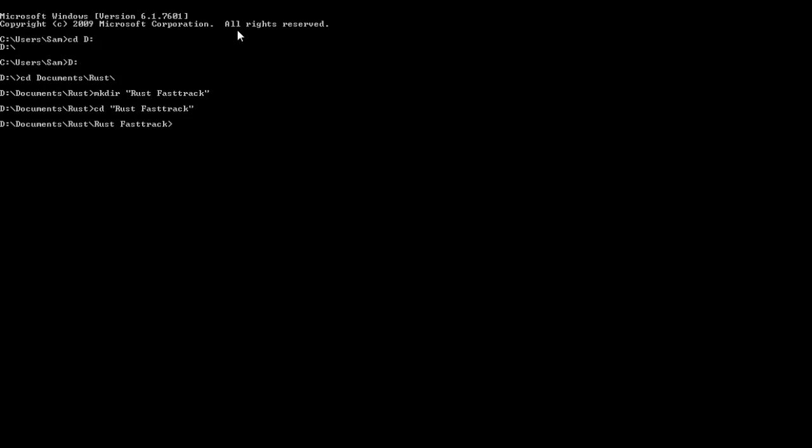Hello everybody, my name is Sam, this is Rust Fast Track. I'm going to get you programming in Rust as quickly as possible. This series assumes prior programming knowledge and I'm just going to run over concepts, how to use the documentation, how to find your way around, all the basics that you actually need to know to start programming and I'm trying to get you there as fast as possible.